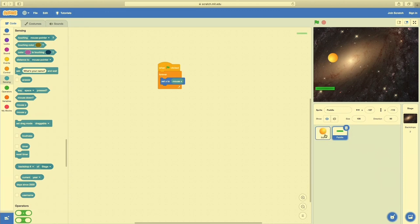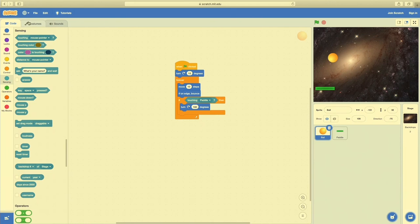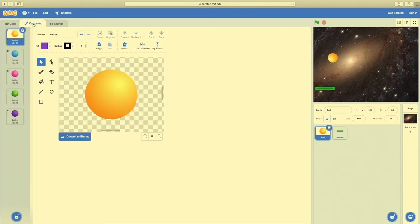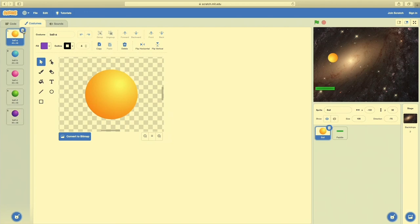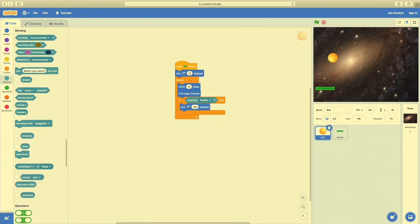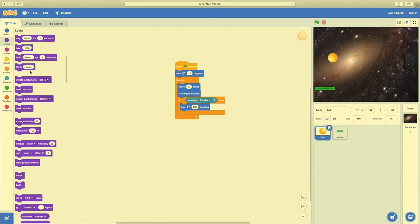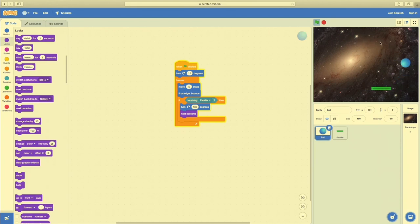Let's change the ball — how about any time the ball touches the paddle, it changes color? If we go from Coding to Costumes in the upper left, you'll see the ball has a few different colors. These are called costumes — different ways the ball can look. In the coding for the ball, I can say: if touching paddle, turn 180 degrees, and also go to Looks and select 'Next Costume'. Now anytime we test this, the ball changes color every time it touches the paddle.